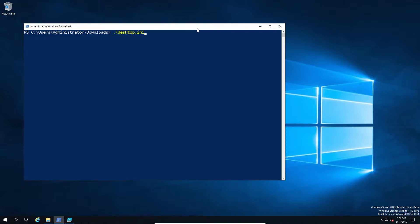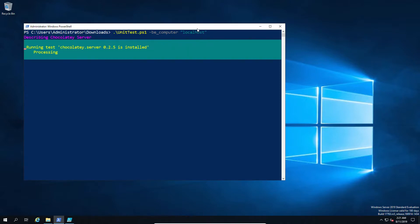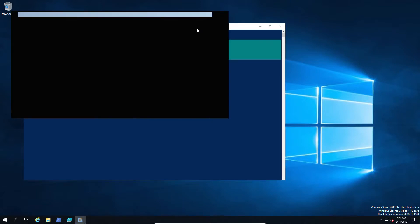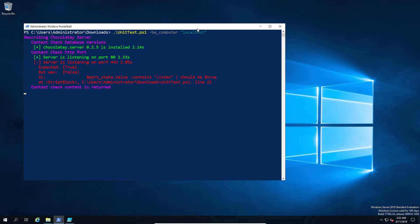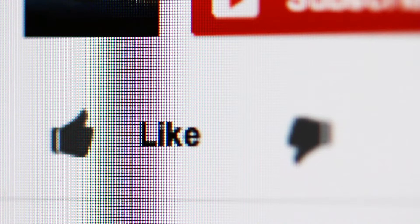So I can do the unit test and I can say computer equals and then in theory I can pick any machine on my network and then I can go and check whether Chocolatey is running successfully, all the ports, etc. So this becomes very powerful in terms of being able to test against remote machines, but we're still not into a unit test.